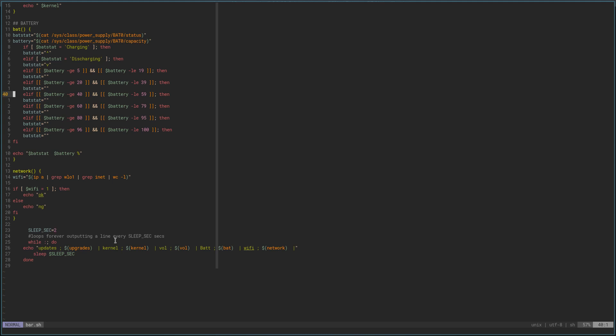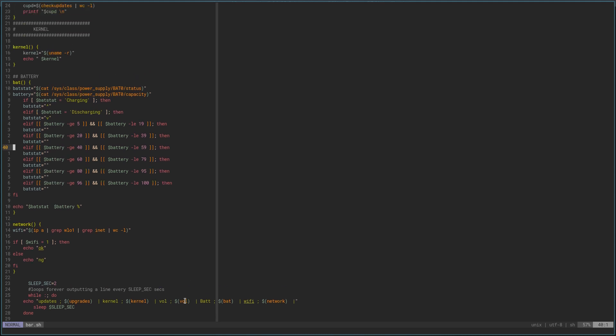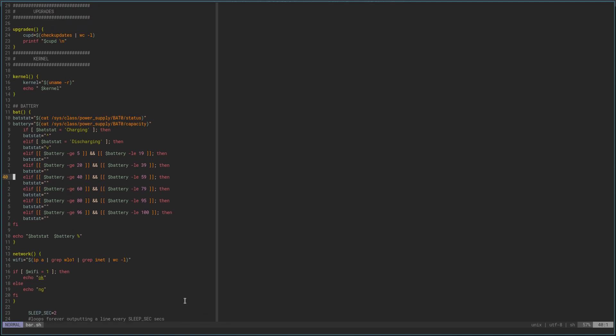Then down here, you basically run sleep for two seconds — so it's going to run, sleep for two seconds, then loop and run again. Basically this is just a play on my baraction.sh for my SpectrWM window manager. I took a few things out of it — icons and stuff didn't seem to want to work, and I didn't want to spend a bunch of time trying to figure that out, but I might eventually.